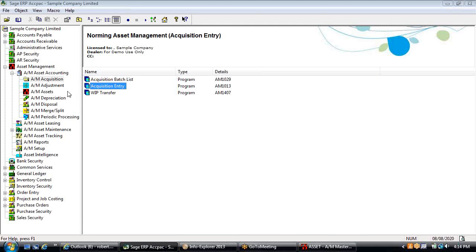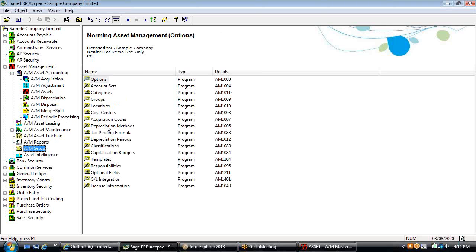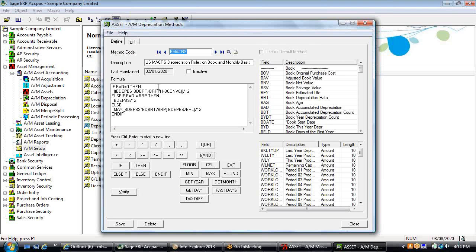Regarding whether the various depreciation methods you use are available in this product — yes. The depreciation method mechanism is sufficiently robust that you can probably put in any method. As long as you can express it as a formula, you can put anything you want in there, and the system provides programming tools for if-then-else and different types of logic.